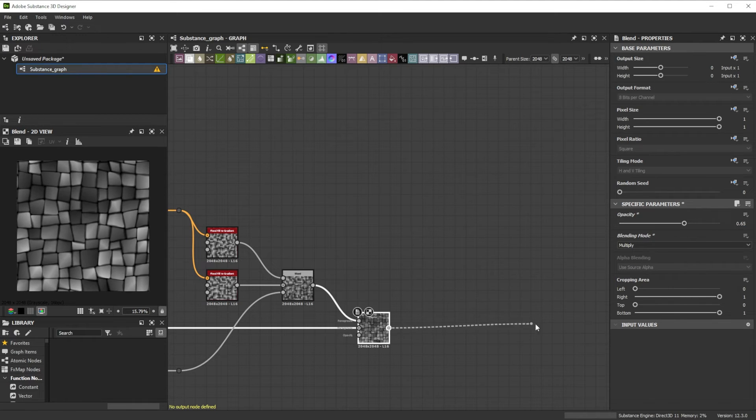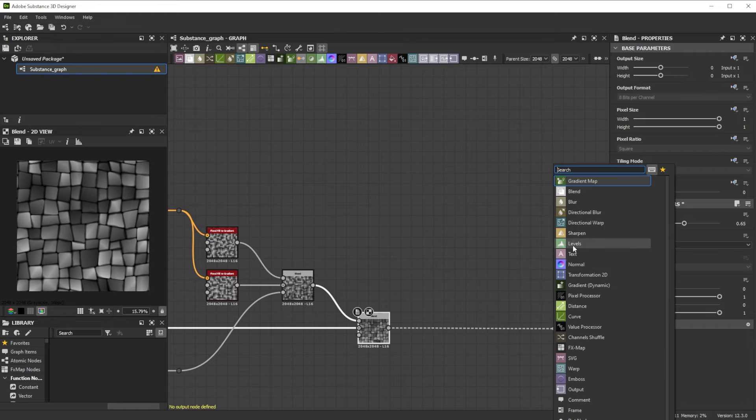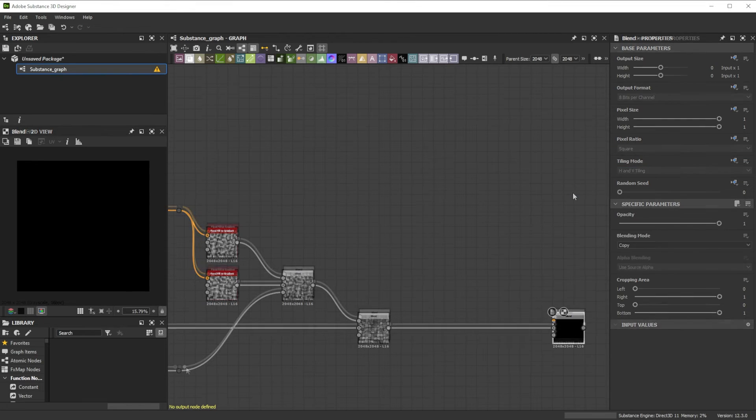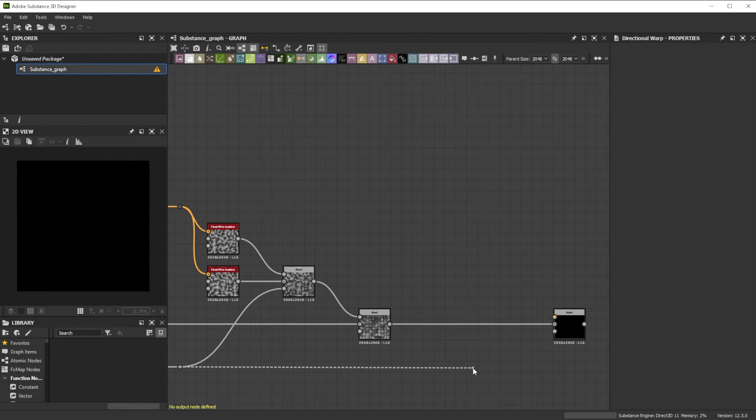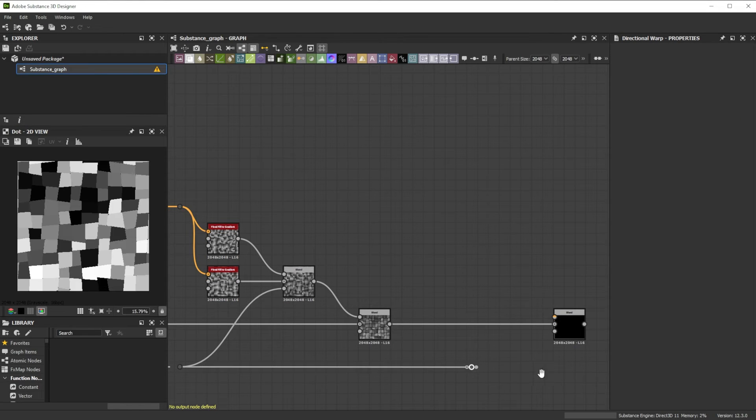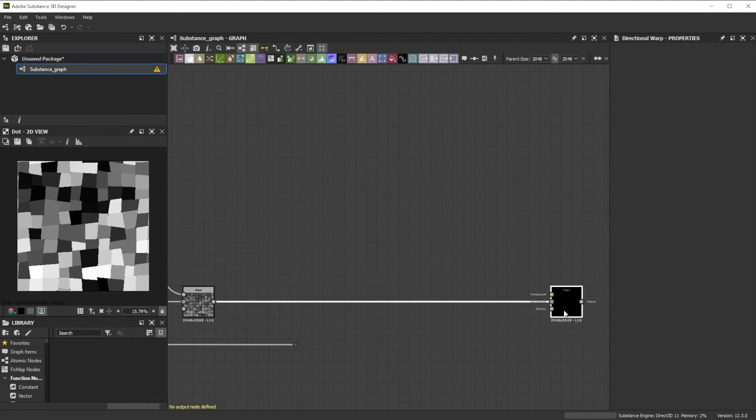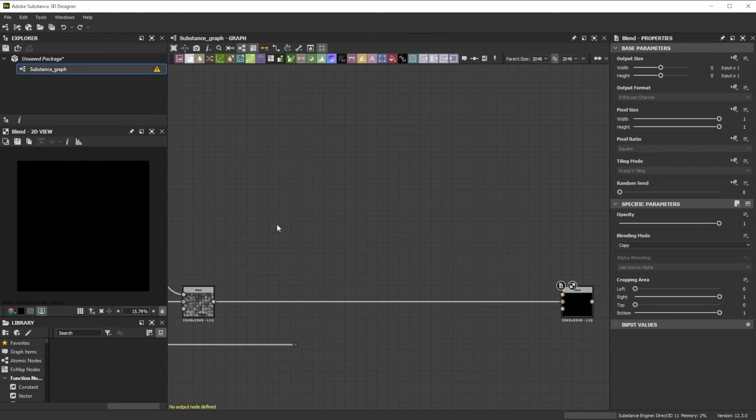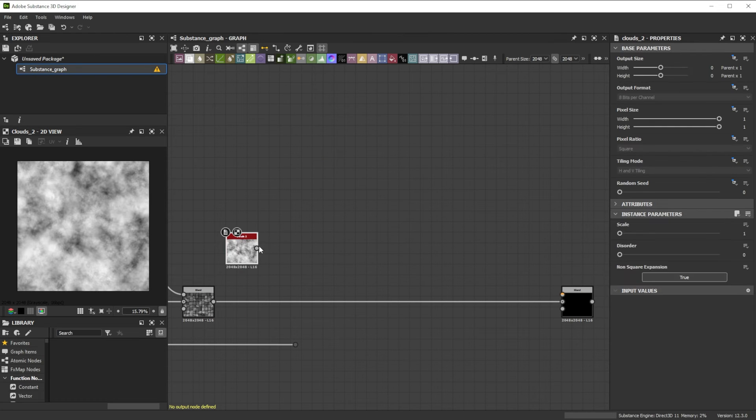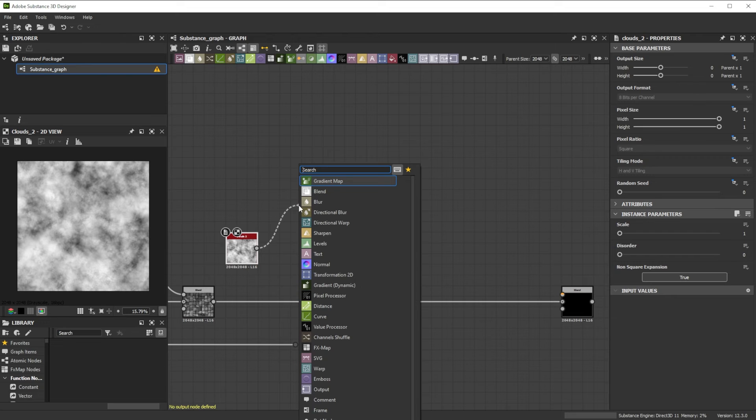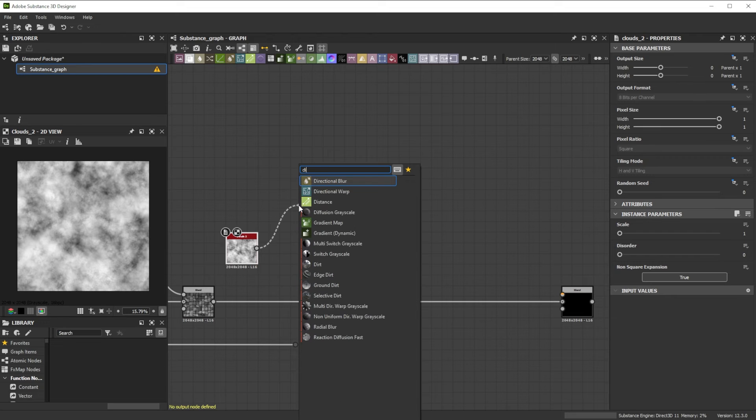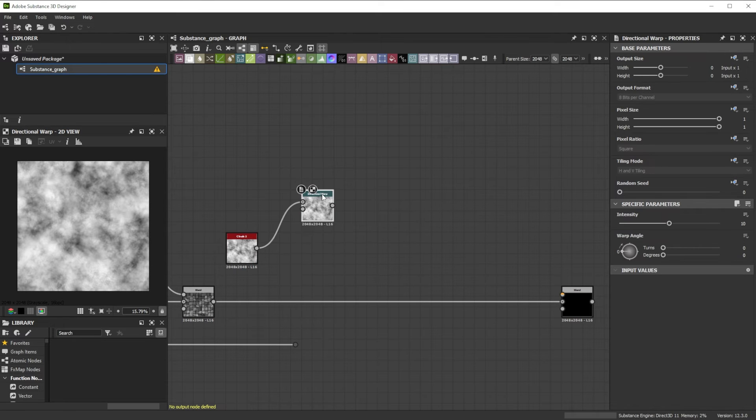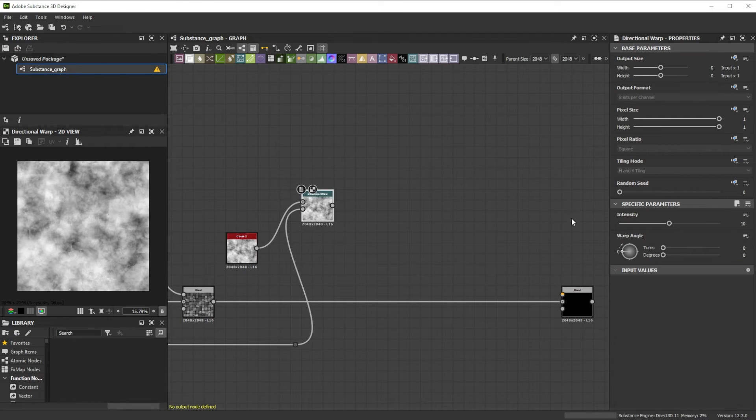Further we connect it to another Blend node. Now we reorganize the graph again slightly. To get the smaller stone surface details we start with a Cloud 2 node, connect it to a Directional Warp node, and use the Random Grayscale output of the Flood Fill to Random node as Intensity input.